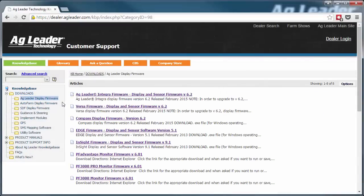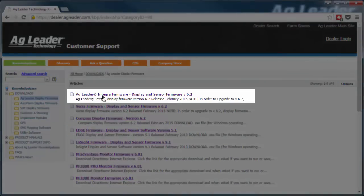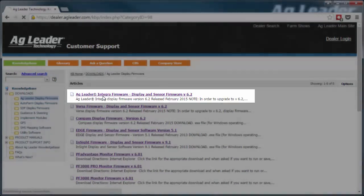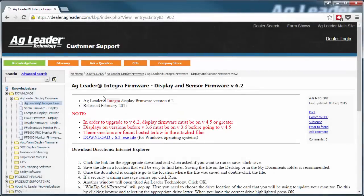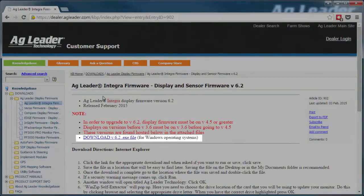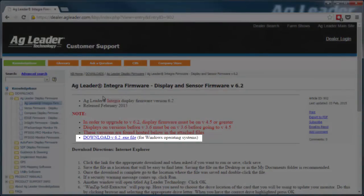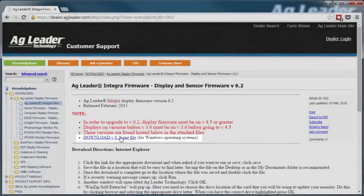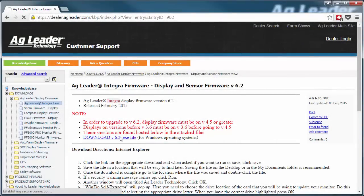Here you can see links to firmware for our current generation displays and most of our legacy displays. In this example, our display is an AgLeader Integra, so we'll click that link. You should read through the notes and download instructions. When ready, click the link to download the .exe file and save it to the desktop or a folder where you can easily find it.